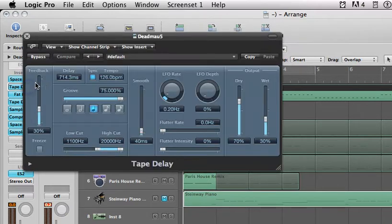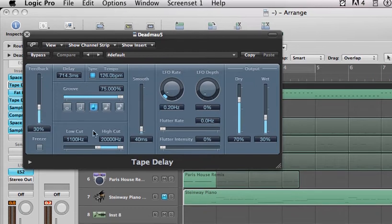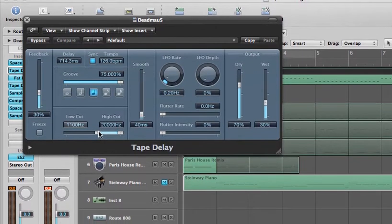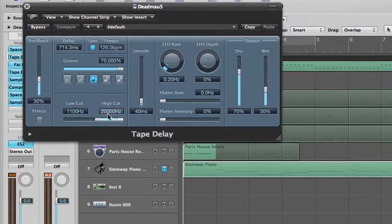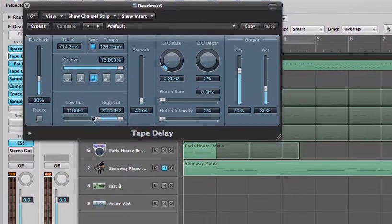Next we have a tape delay. We have the groove all the way to 75%, that's important, the feedback around 30, and then we also have it cut between 11,000 hertz and 20 kilohertz.